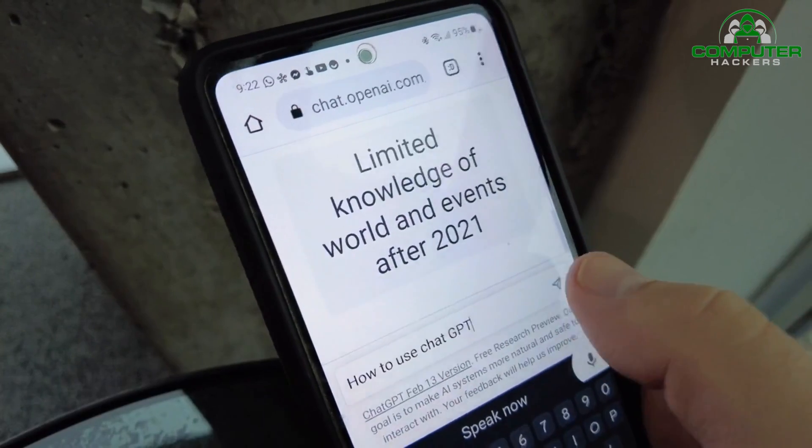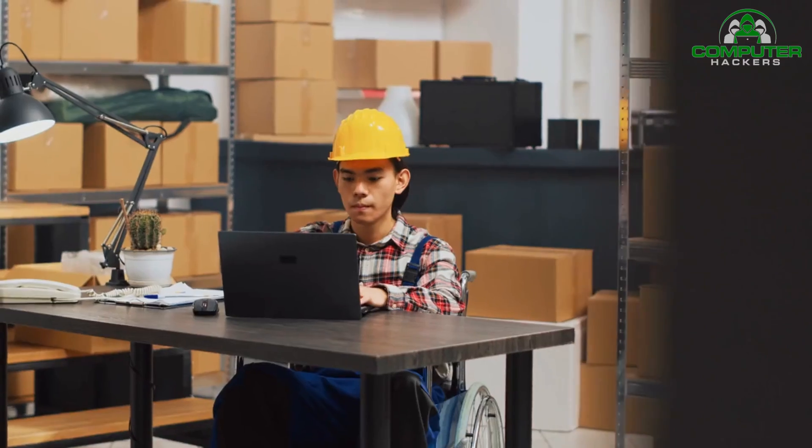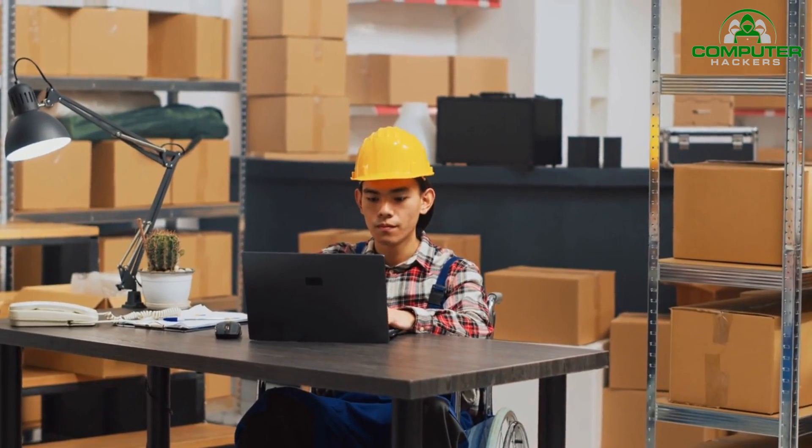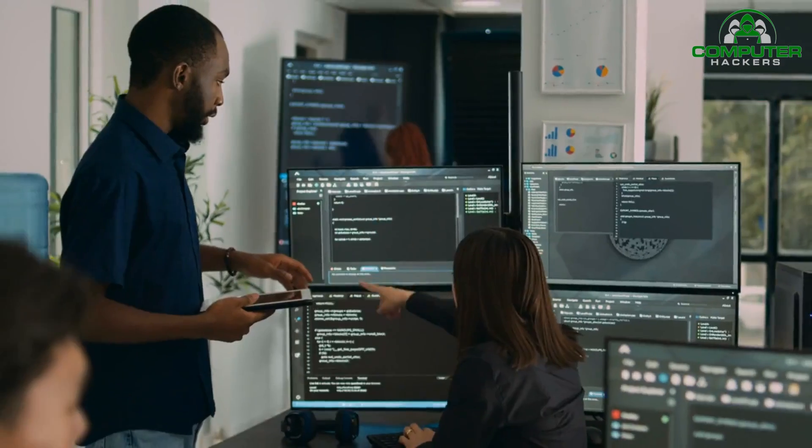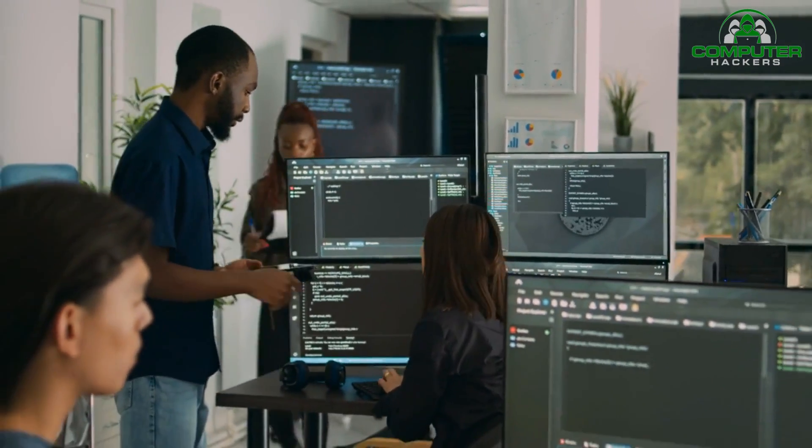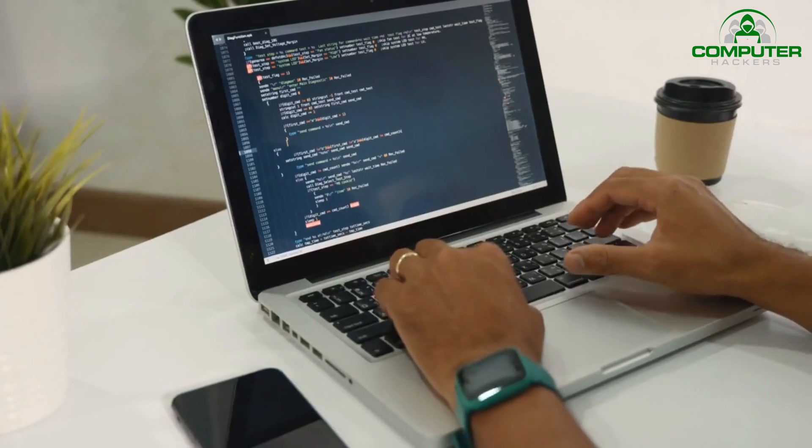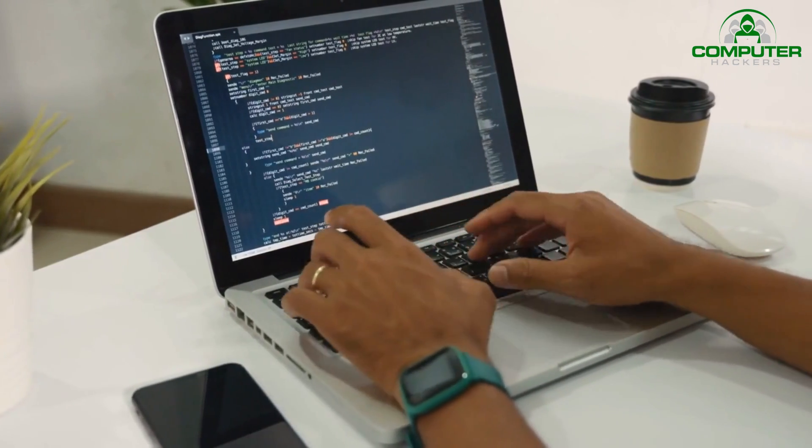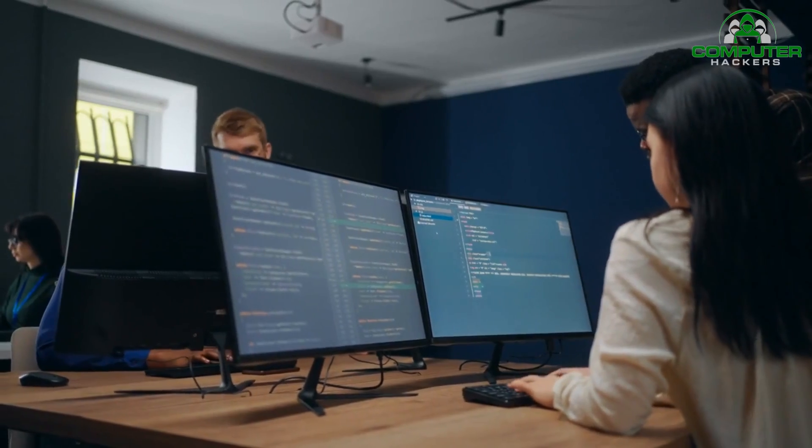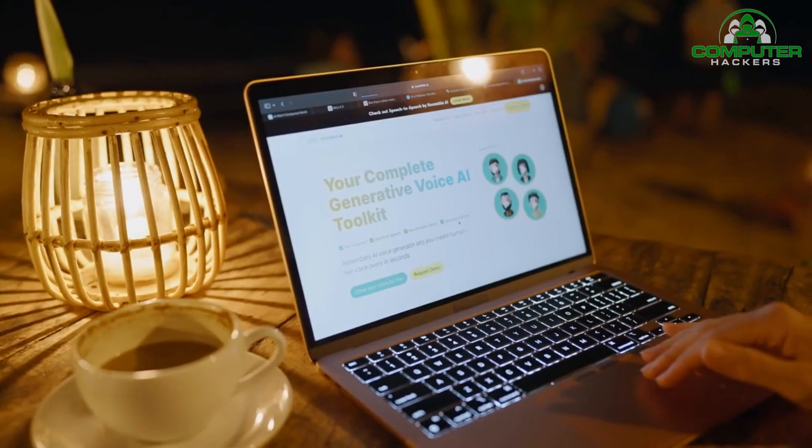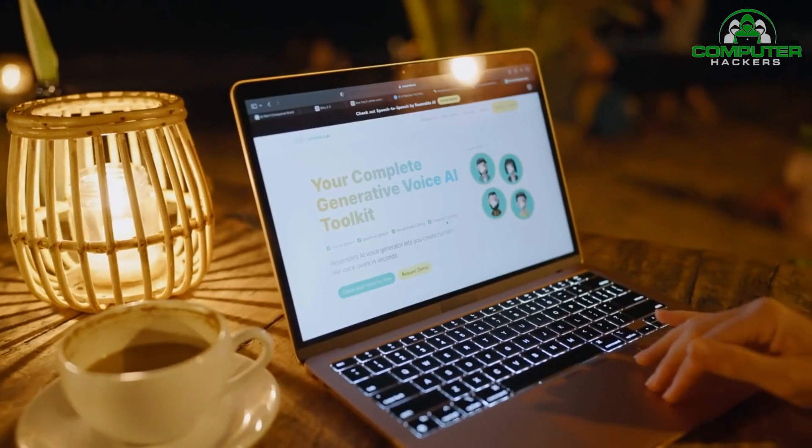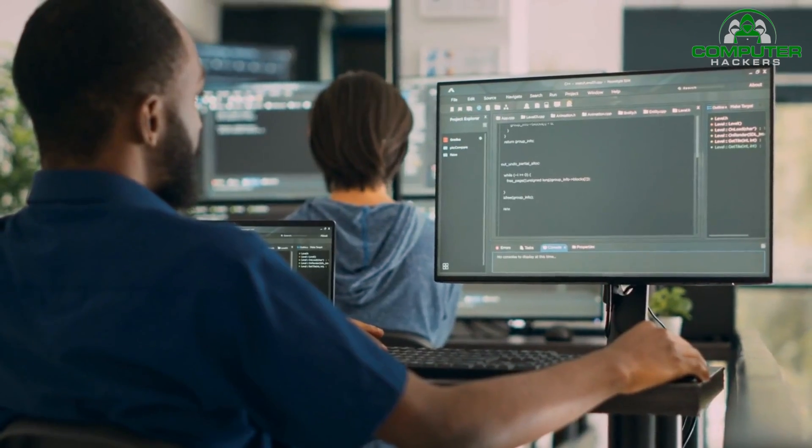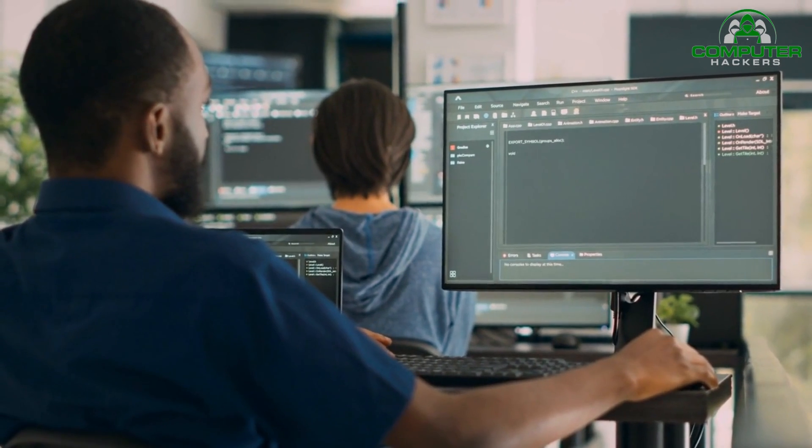Moreover, collaboration and information sharing will be crucial in the future of cybersecurity. As AI and machine learning technologies continue to advance, cybercriminals will also adapt their tactics. It's essential for security professionals, researchers, and organizations to work together and share knowledge to stay one step ahead of the threats.